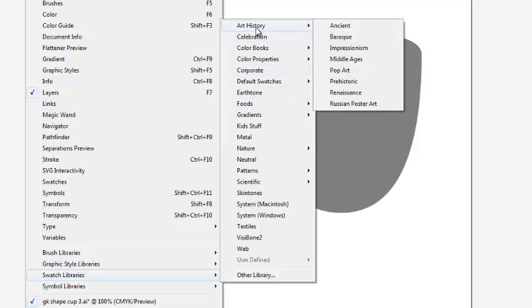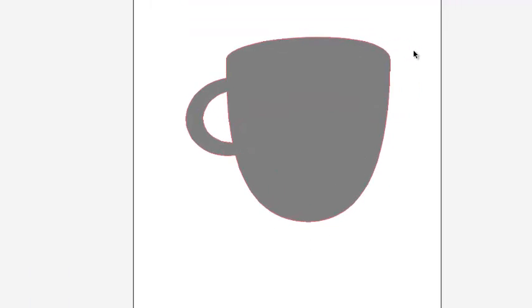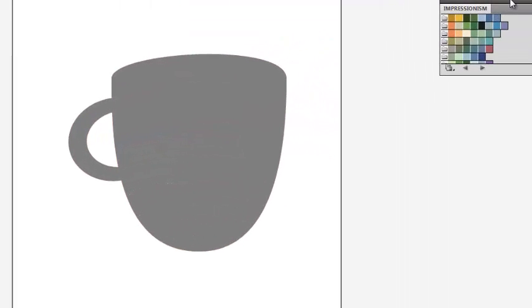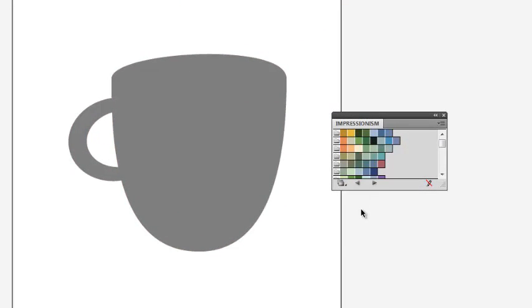For this demo, I'm going to choose Art History, Impressionism. Not that I'm a huge fan of Impressionism, but it'll work.